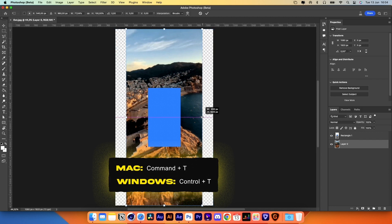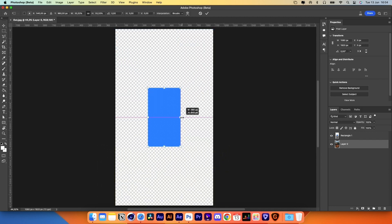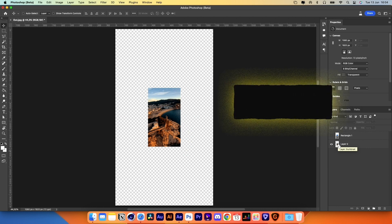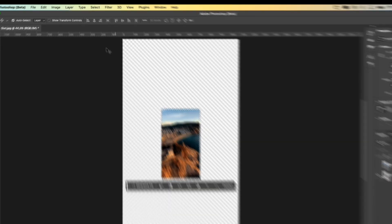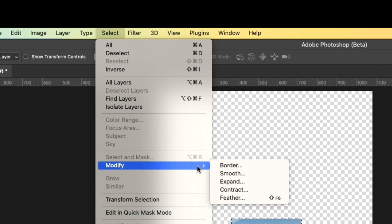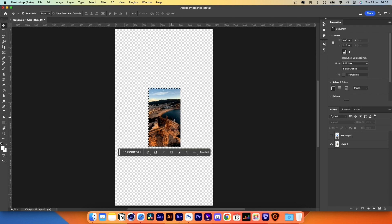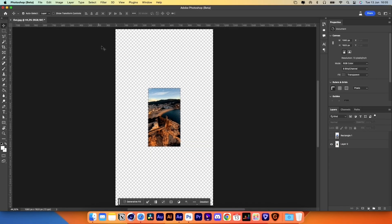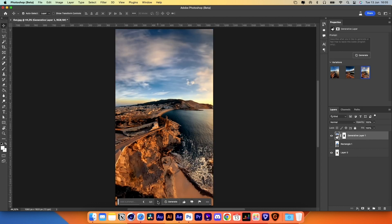Take the bottom layer and scale it down until it matches the size of the rectangle. Hit Command and click on the thumbnail of the bottom layer to make a selection. Go to Select, Modify, Contract, and set it to 5 pixels. Invert the selection by going to Select, Inverse, then simply hit Generative Fill and Generate. Choose the option you like the most and save the image.